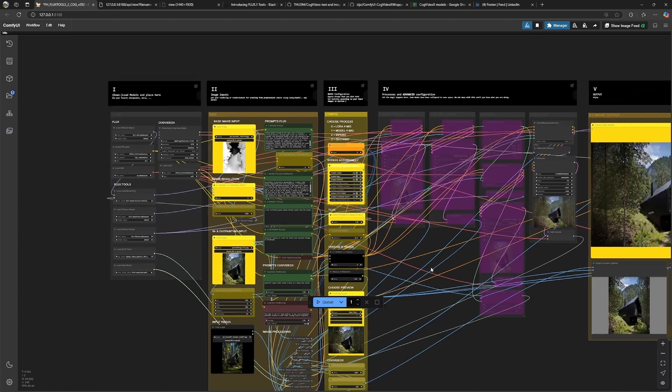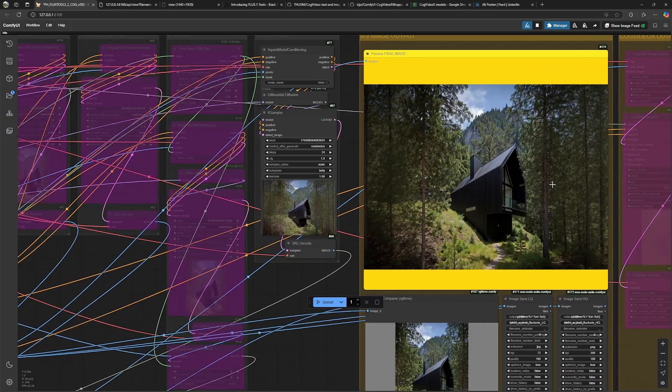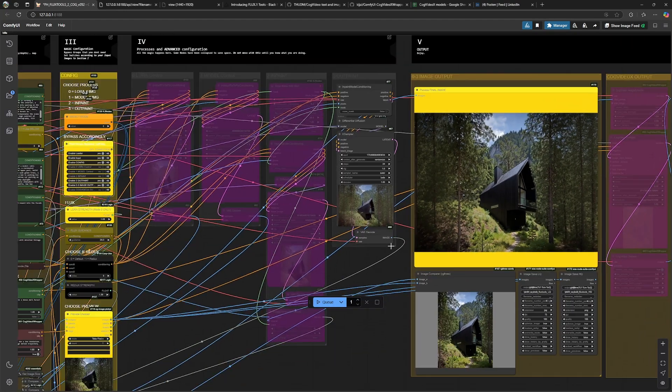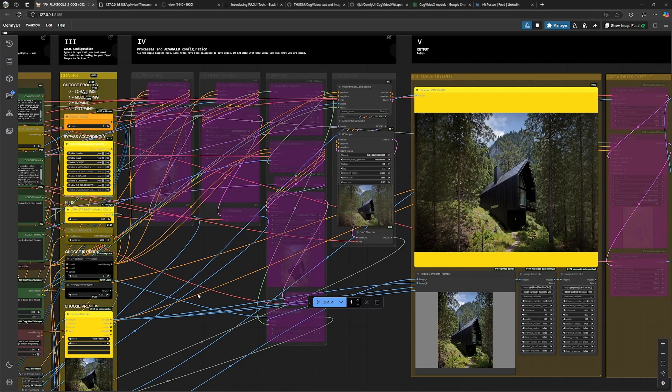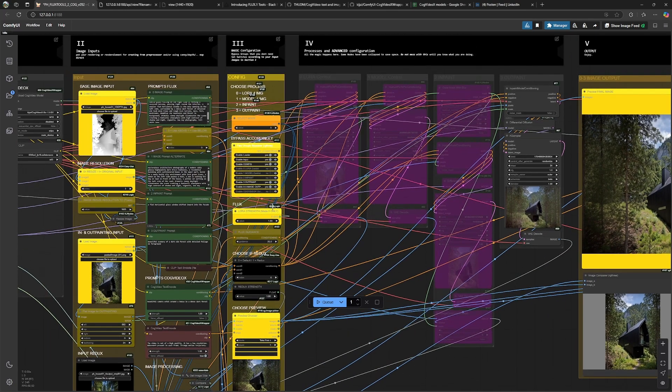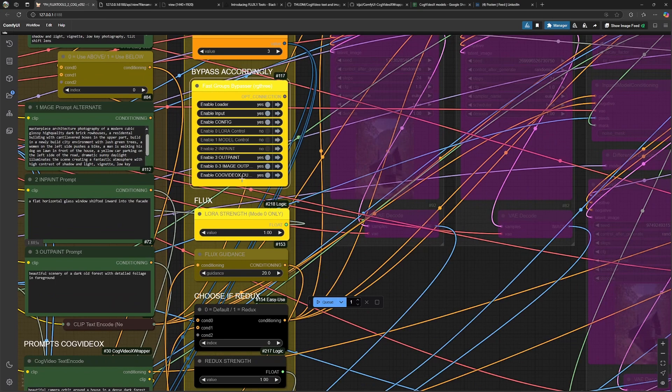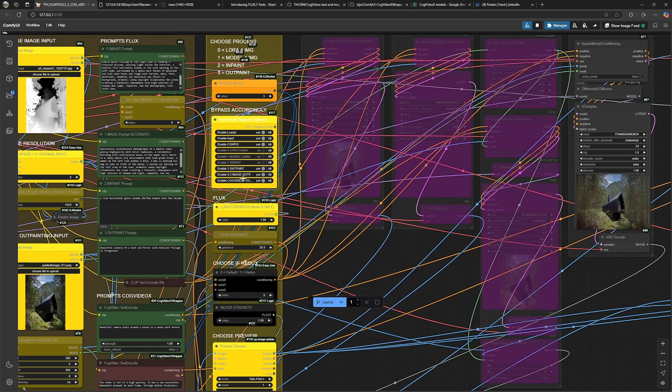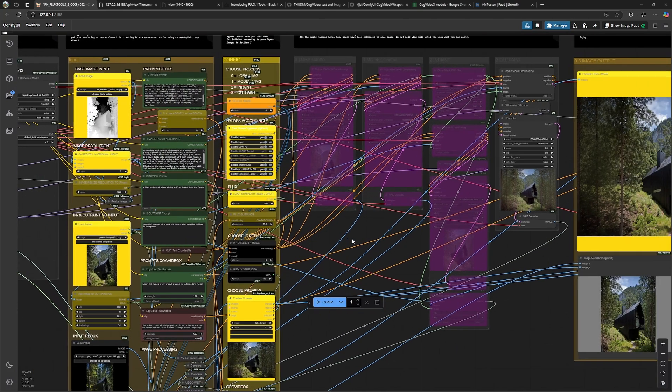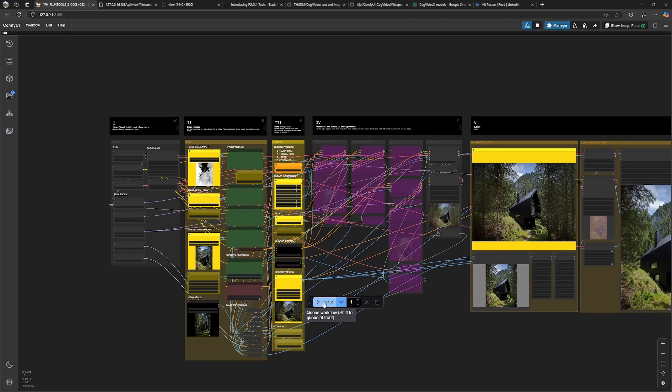And now that we have found our desired image and created what we want, we will have a final generation, this time again with a video output by enabling this group over here and then another generation will happen.